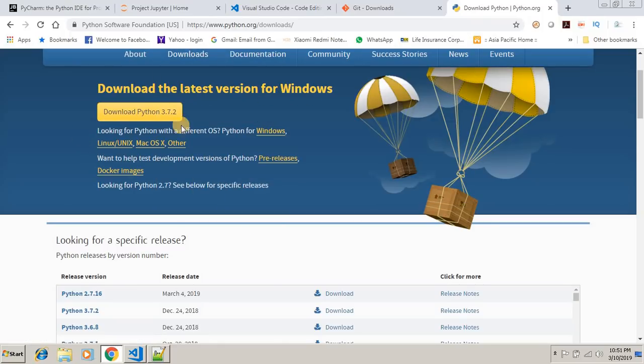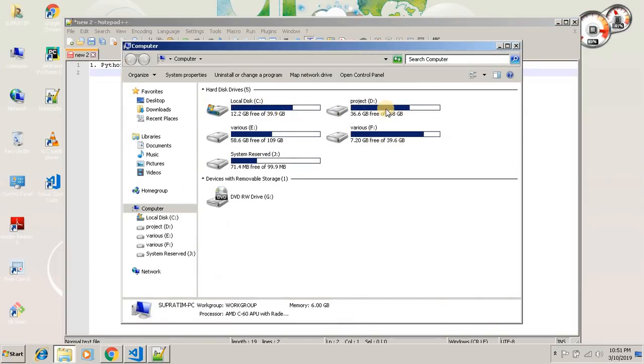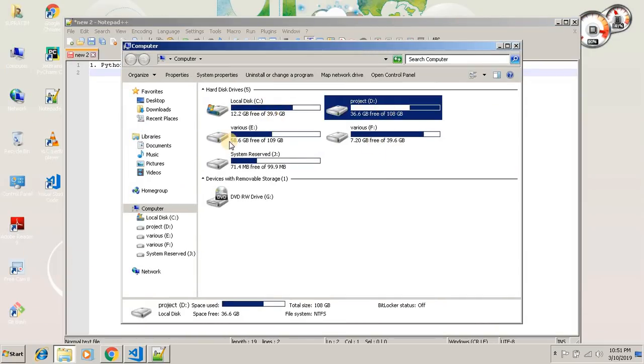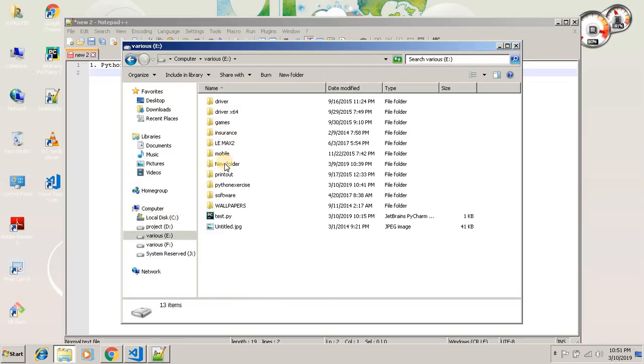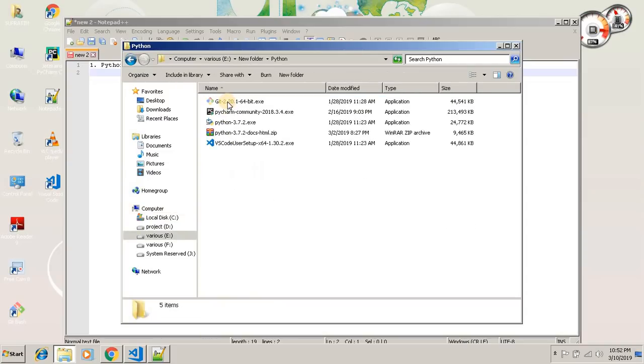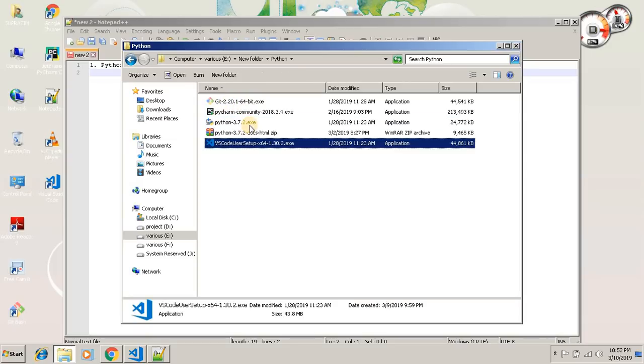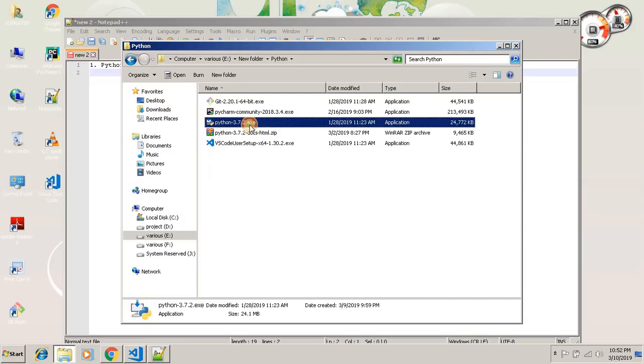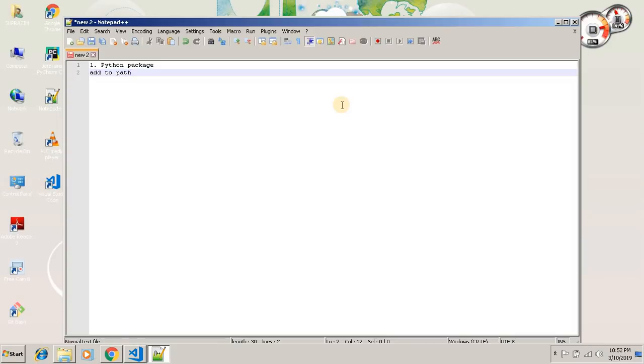After you download that, I have already downloaded it and I have saved it here. See, Python. When you click on install, just remember to select an option add to path. Tick that option. This is important. You click next, next, and it is a very easy process. You can easily install it.